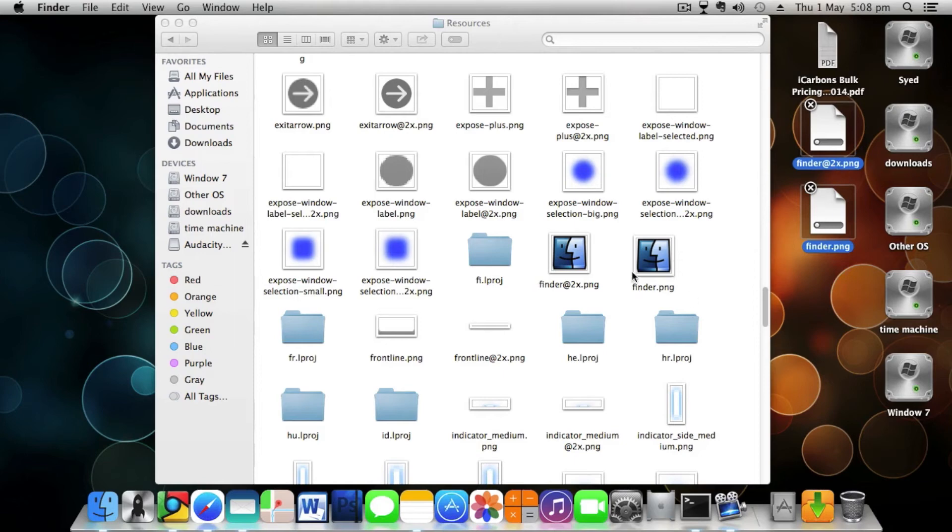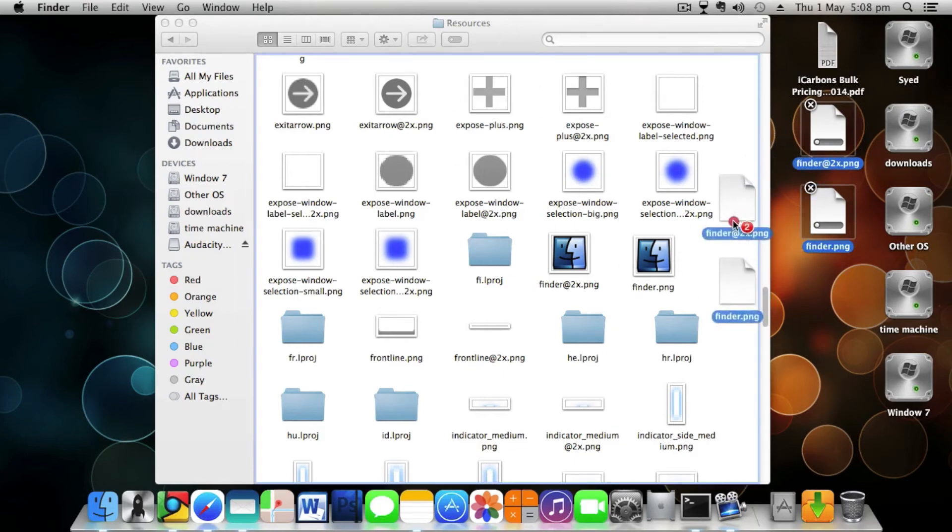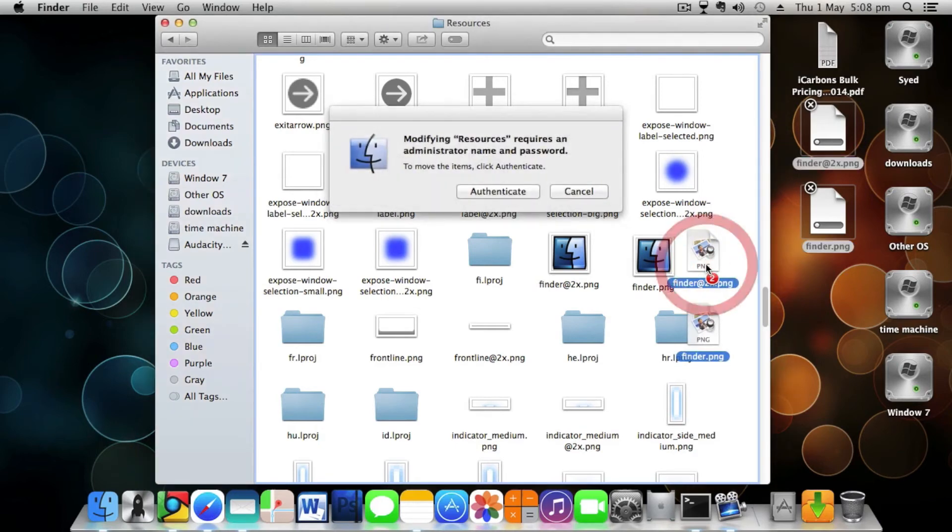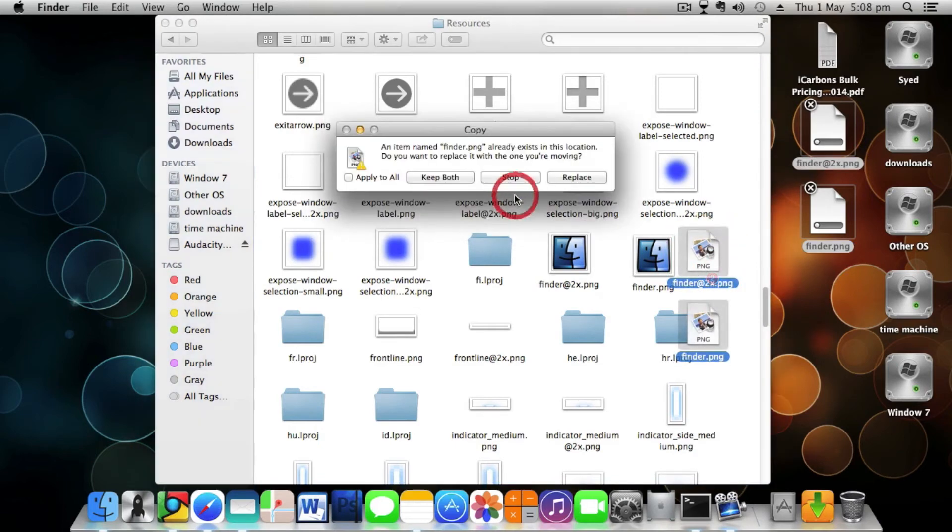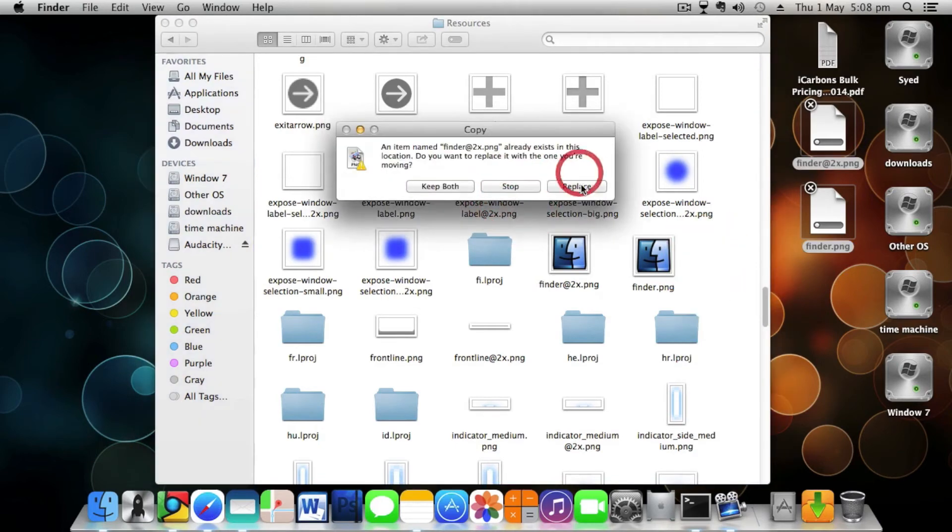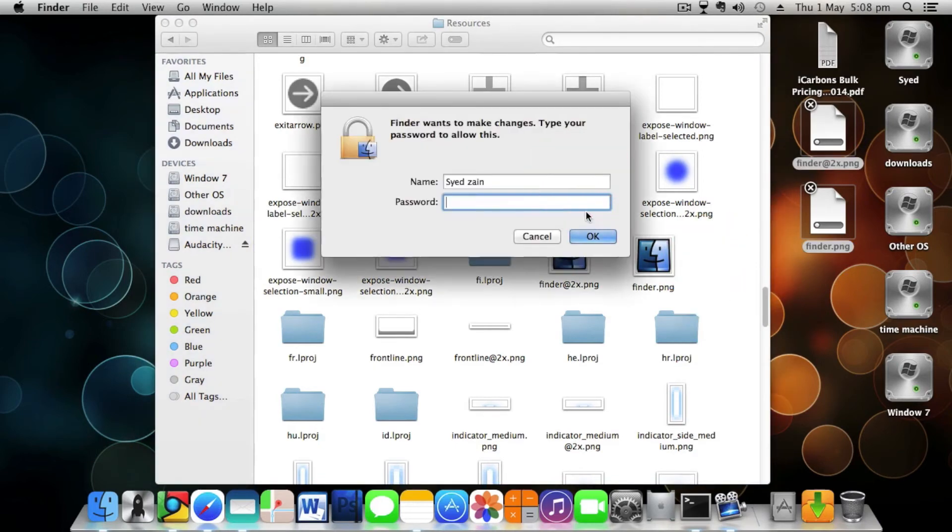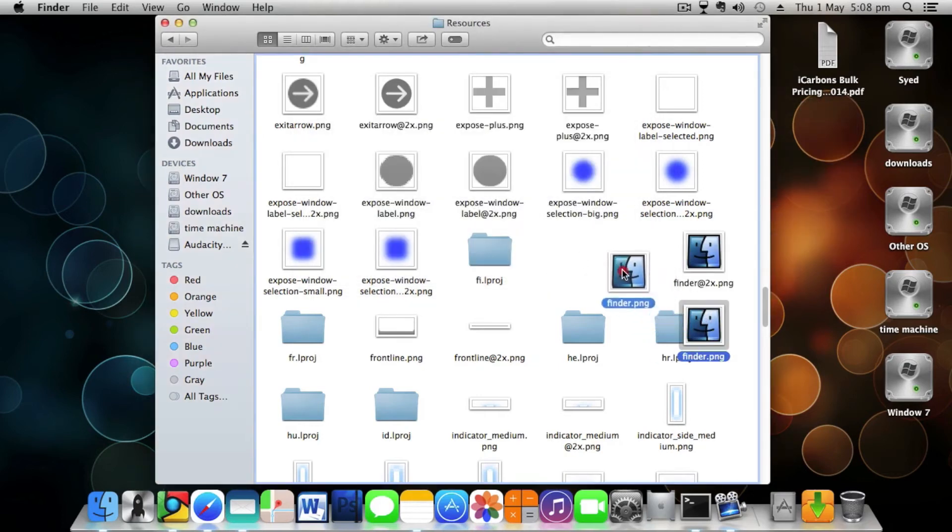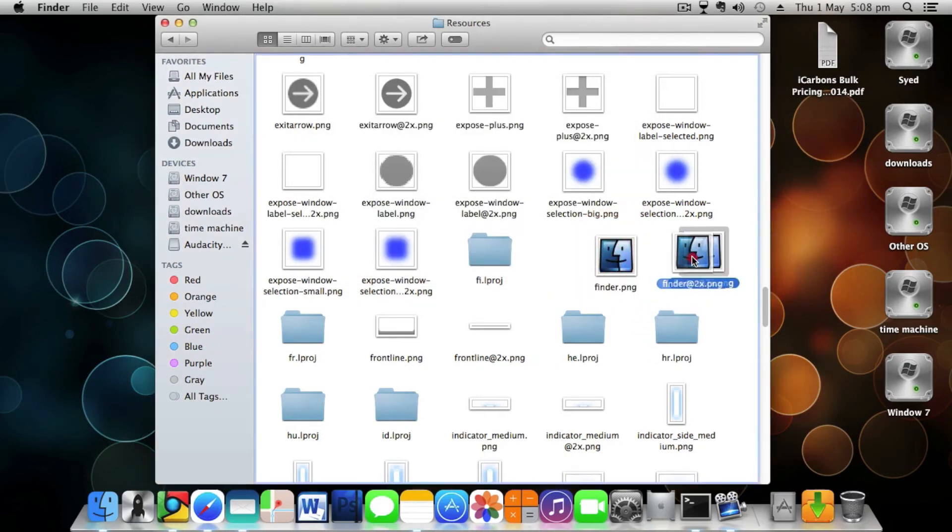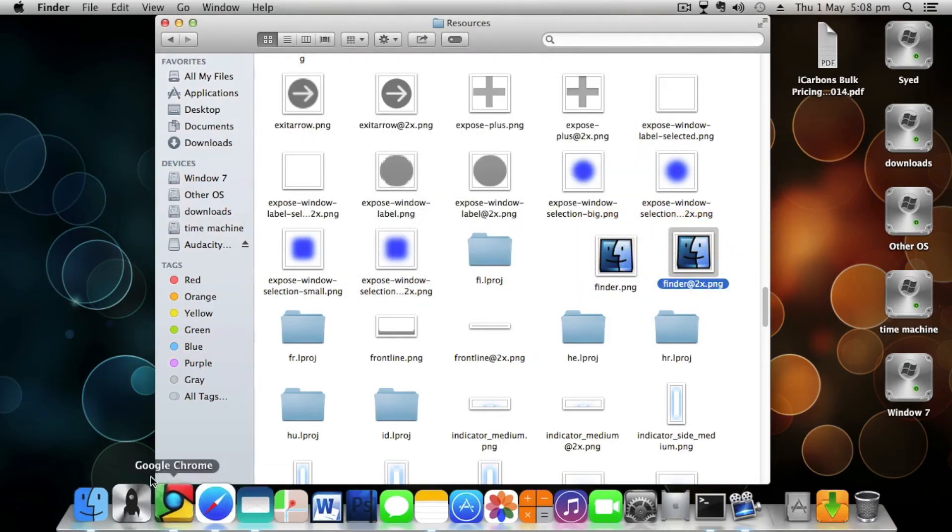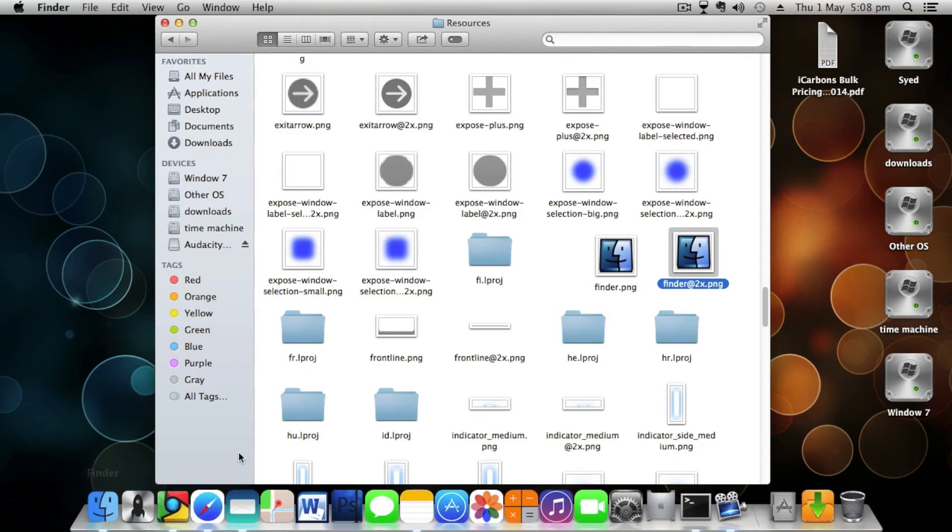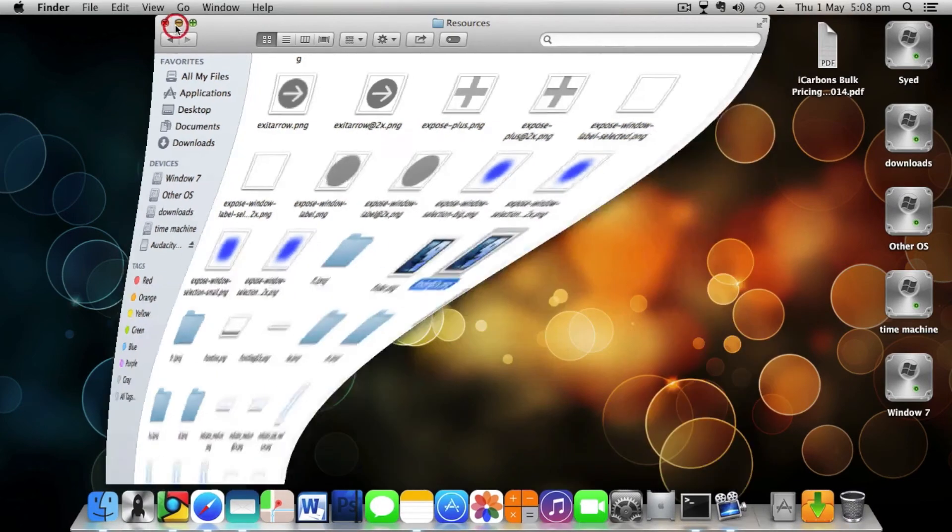You just have to drag and drop it and authenticate. Replace, replace, and you have to enter your password. As you can see, your files have been replaced. Now you'll be seeing that your Finder icon won't be changing yet.